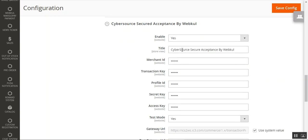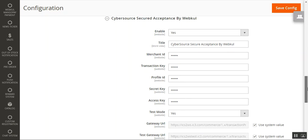After setting up the title, you need the keys and other credentials. For the Merchant ID, Transaction Key, Profile ID, Secret Key, and Access Key, you can check the user guide of this module. I'll be attaching that section link so you can see how to generate the Merchant ID, Transaction Key, Profile ID, Secret Key, and Access Key by registering at Cybersource and then creating and generating these keys.